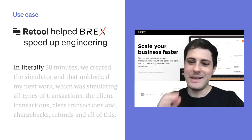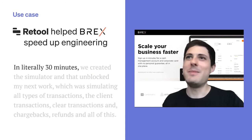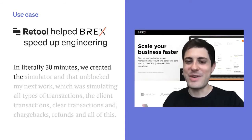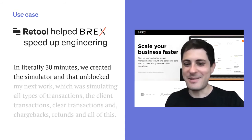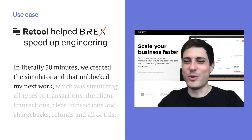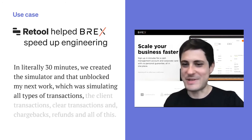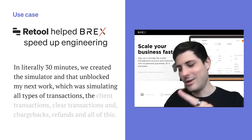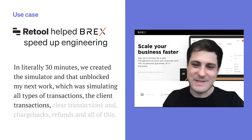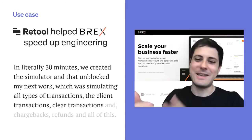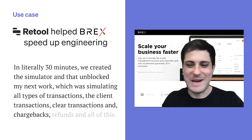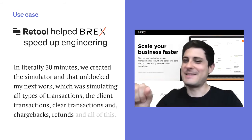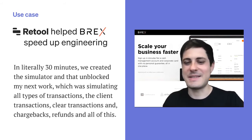In literally 30 minutes, we created the simulator, and that unblocked my next work — which was simulating all types of transactions: client transactions, clear transactions, chargebacks, refunds, and all of this.